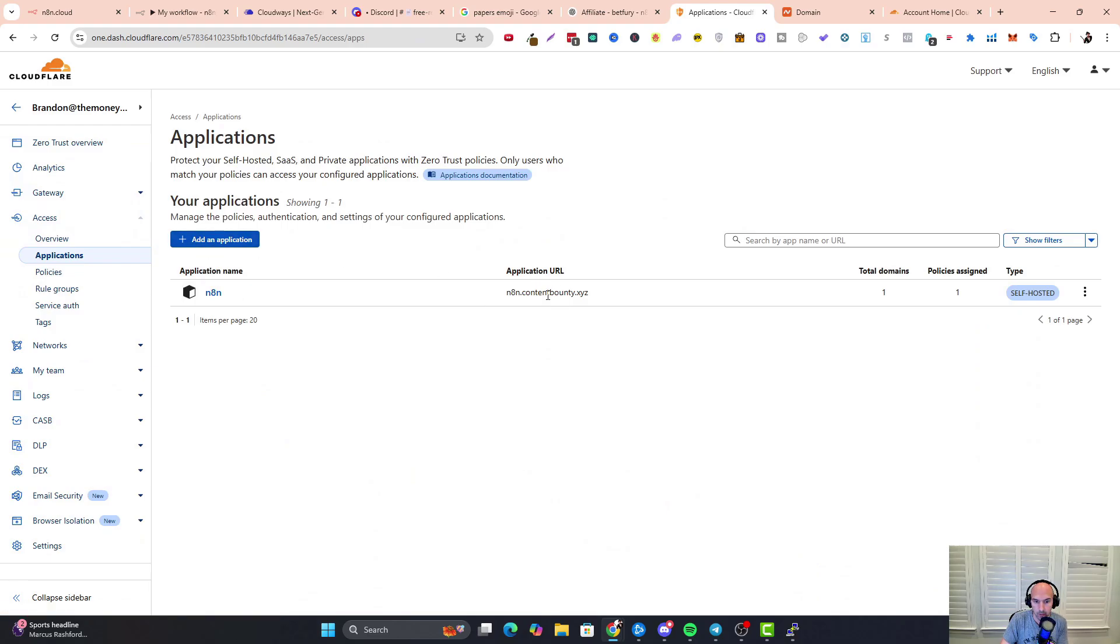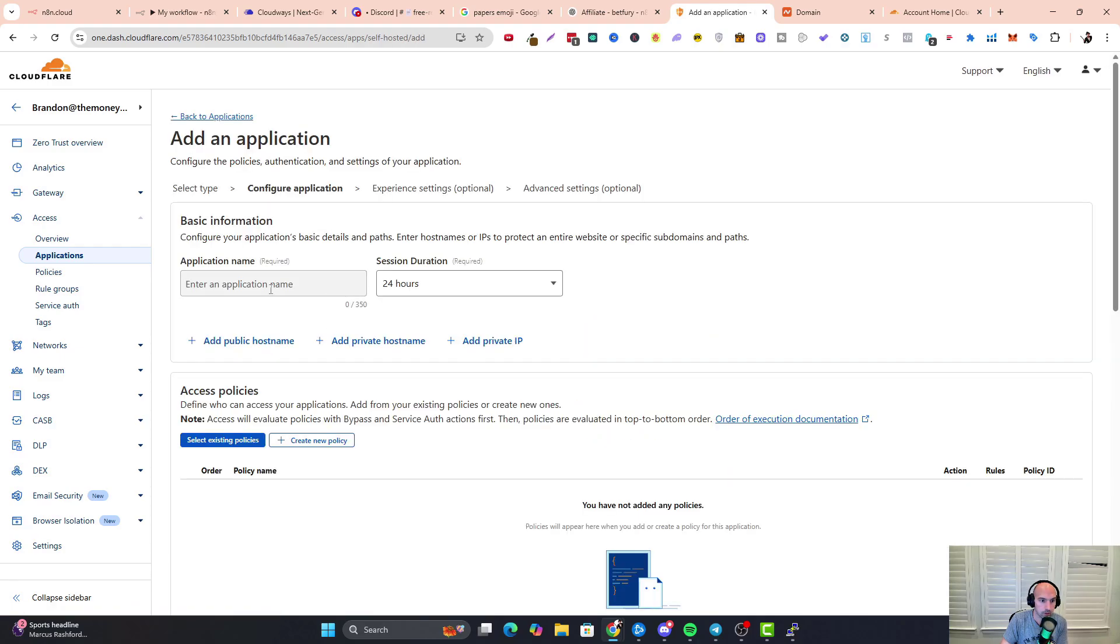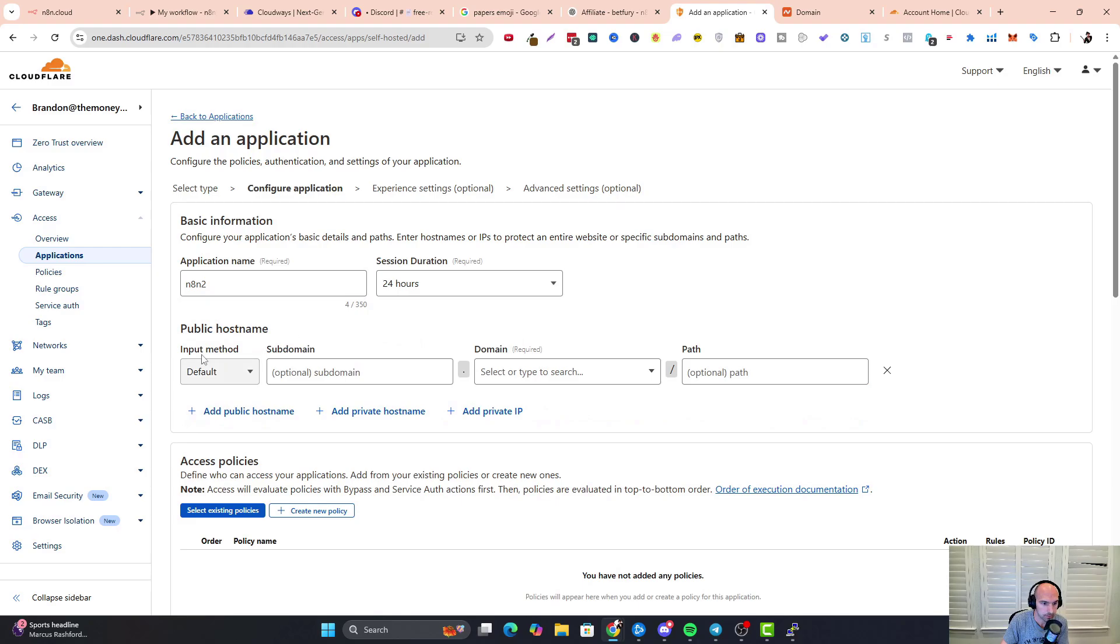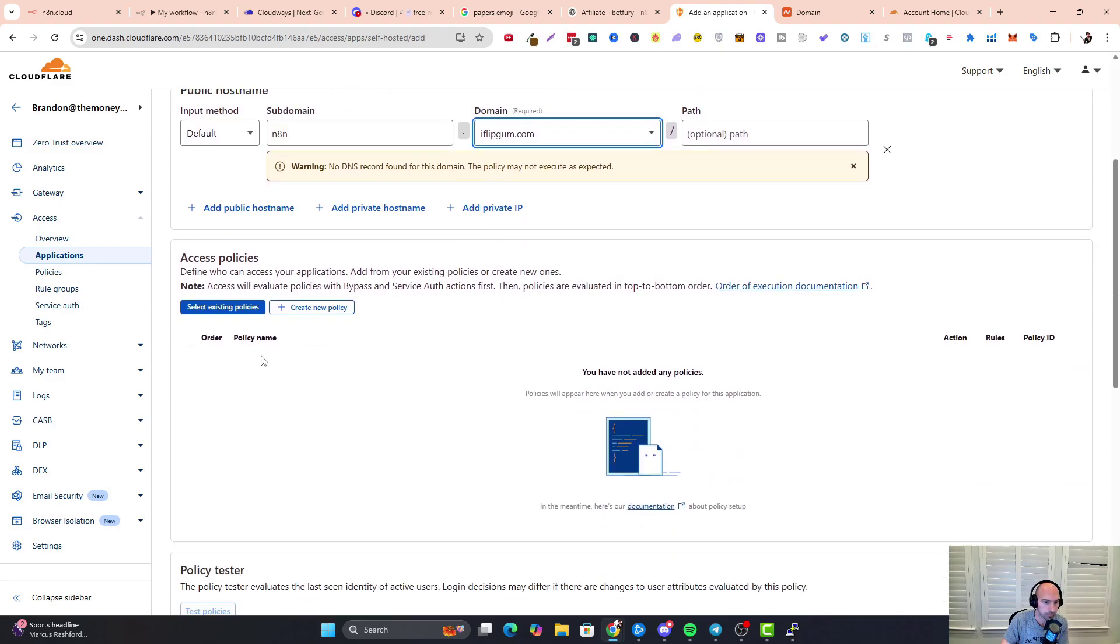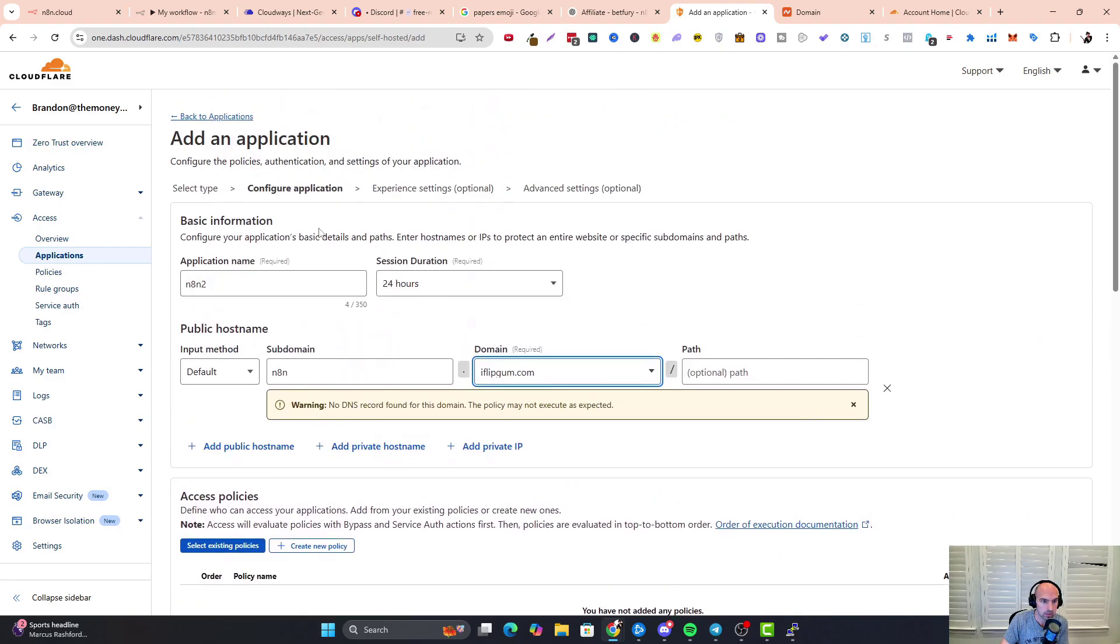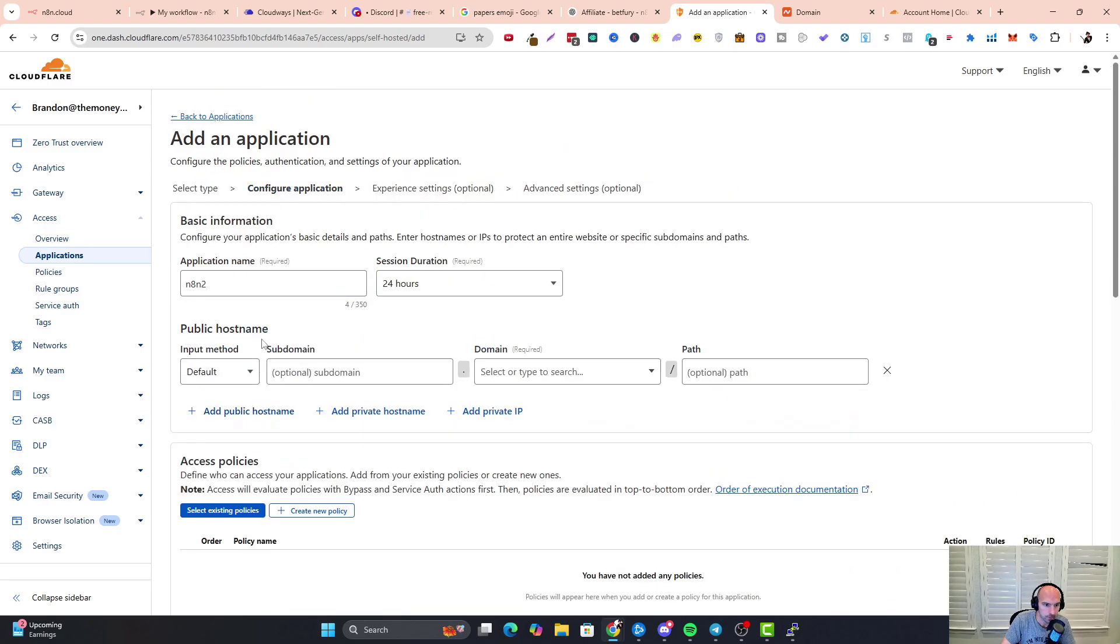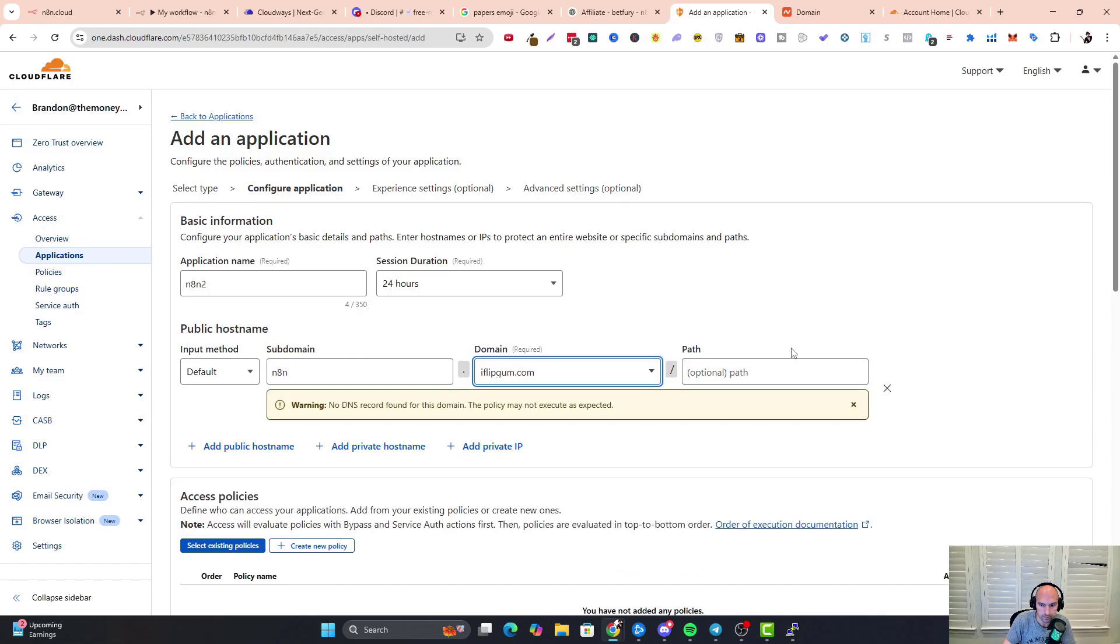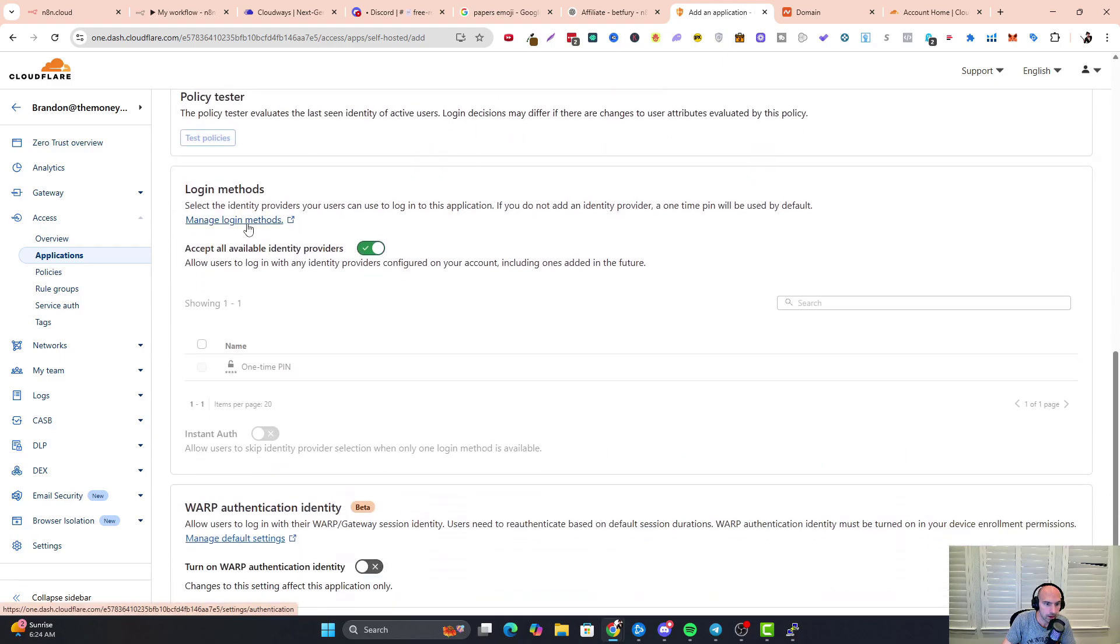Right now I have a content body, but all we're going to do is add an application—self-hosted. Application name we'll do n8n2, add a public hostname, so we're going to do a subdomain and we'll call it n8n. Domain is going to be iflipgum. I think that's all we're going to do here. We do need to add some DNS records here in a moment.